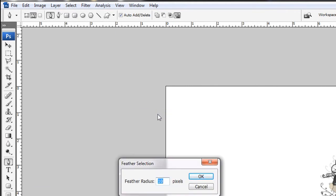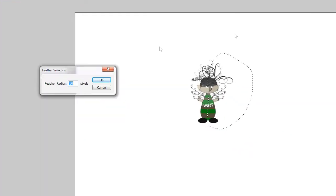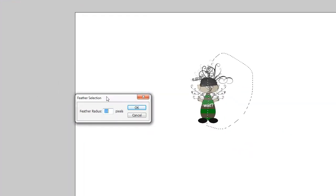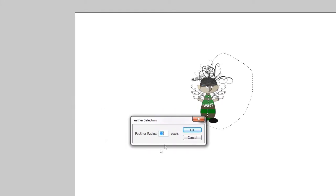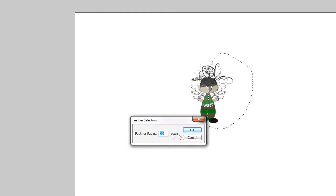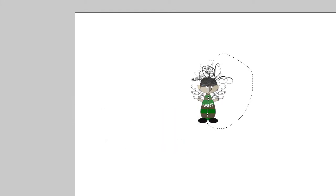And my phone is ringing. I'm just going to have to call that person back. Anyway, you go to feather selection and you feather it by 10 pixels. In this case, that would work just enough.